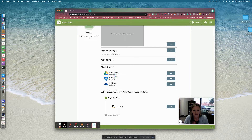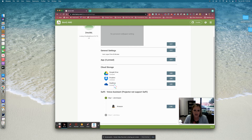As you can see here, we have Cloud Storage and I'm going to link Google Drive. If you have a Dropbox or a OneDrive that you would like to link, you can do that here, but since we don't have those in the district, we're just going to link Google Drive for now. I simply click 'Link.'